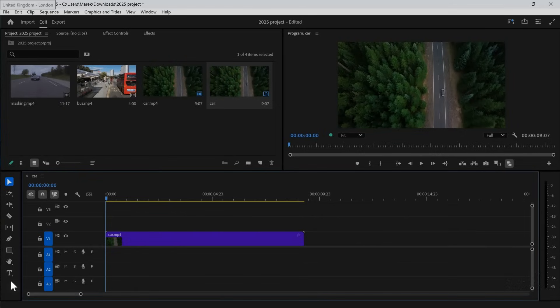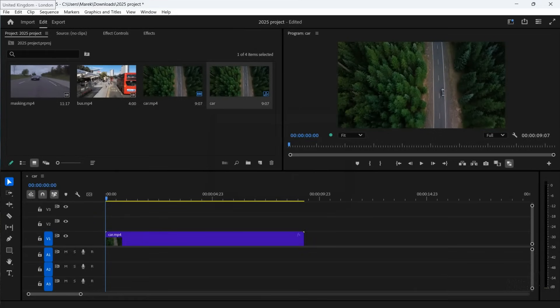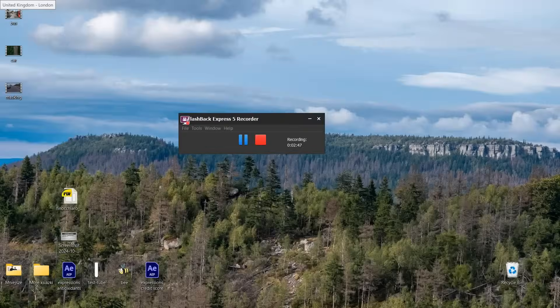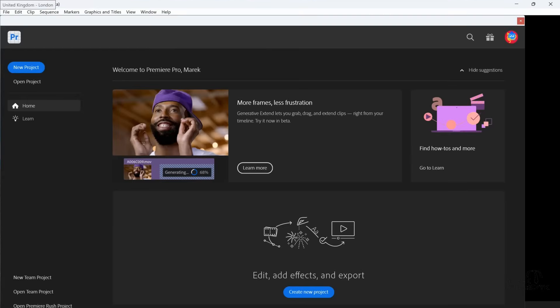Not in the full version of Adobe Premiere Pro 2025. So let's close that. I did download the beta as well. Now in beta.